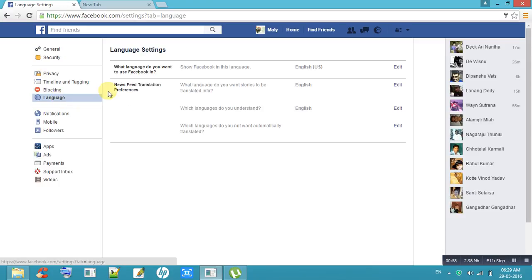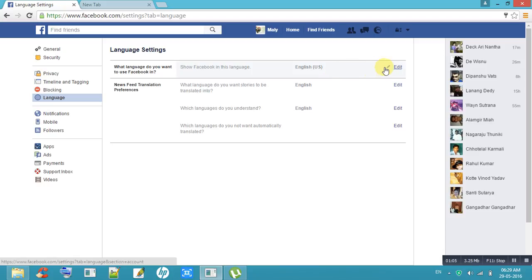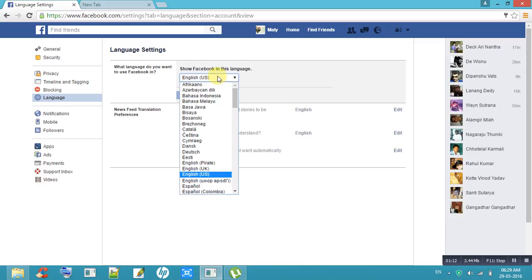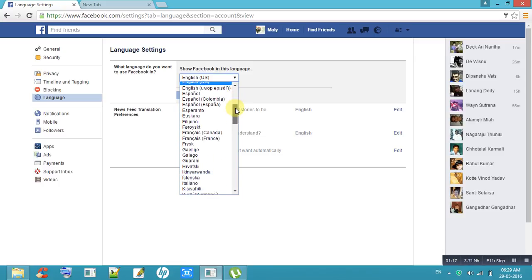It will ask: what language do you want to use Facebook in? The default option is English. If you want to change this option from English to any other language, so many languages are there.